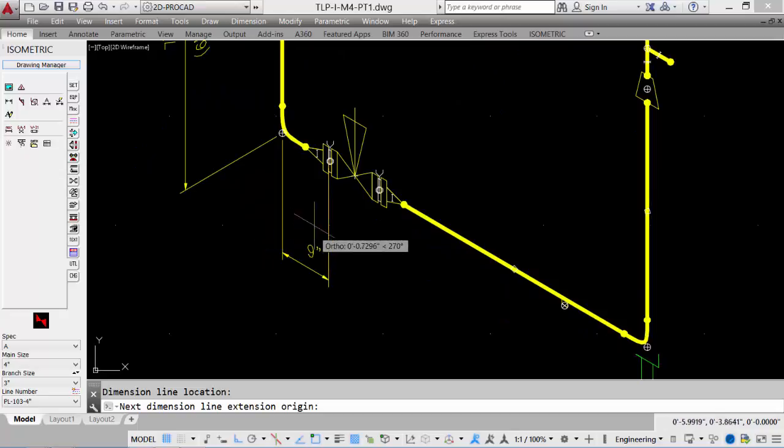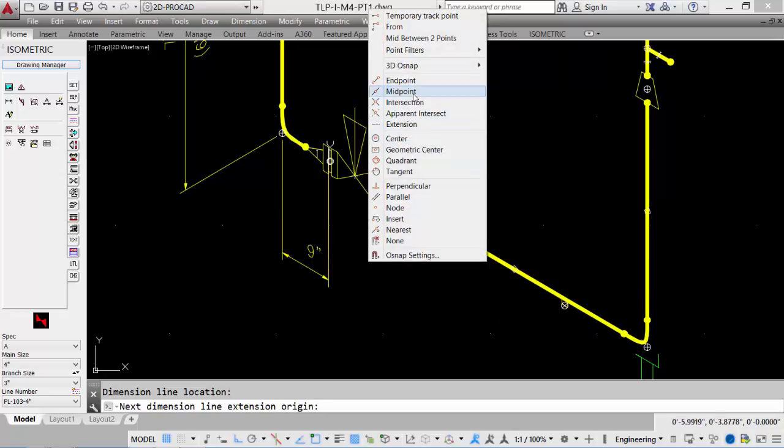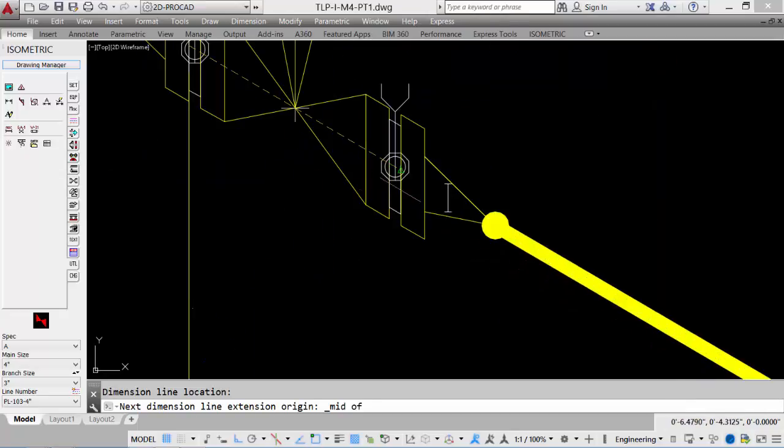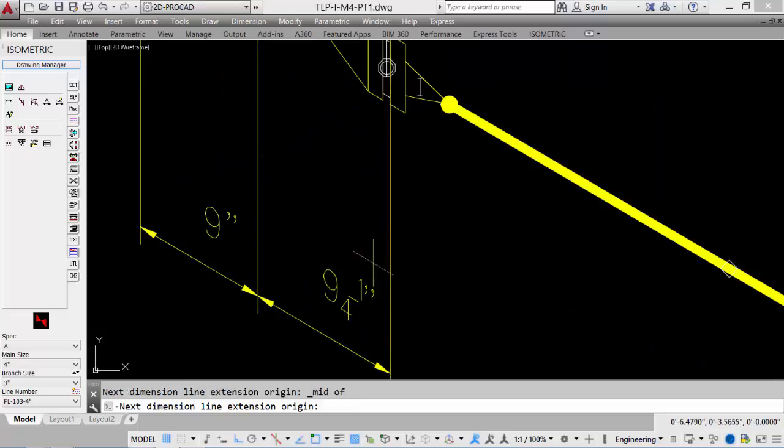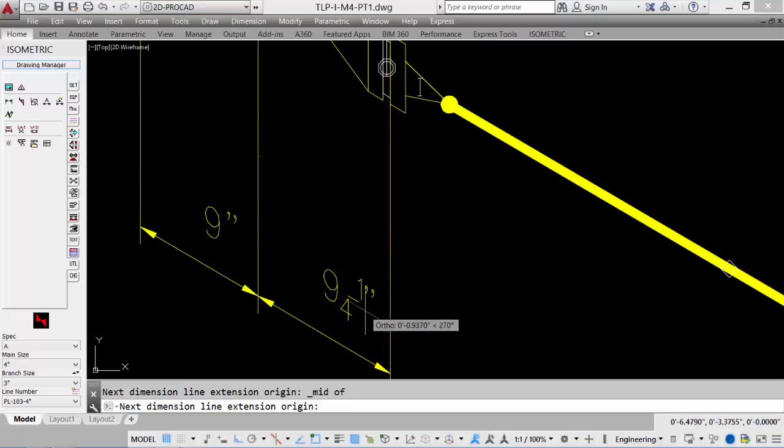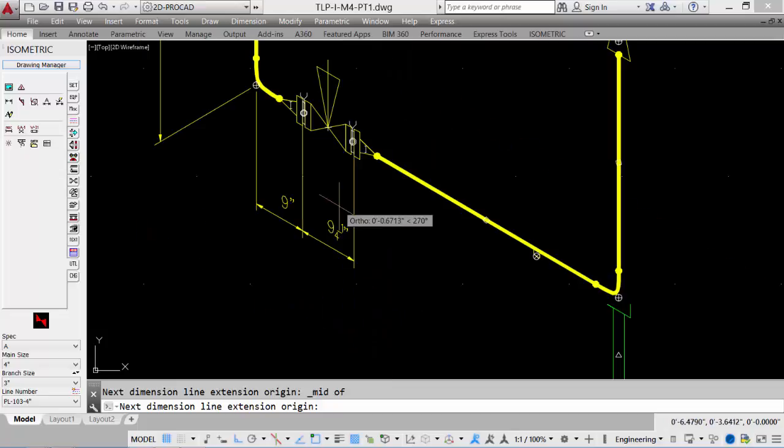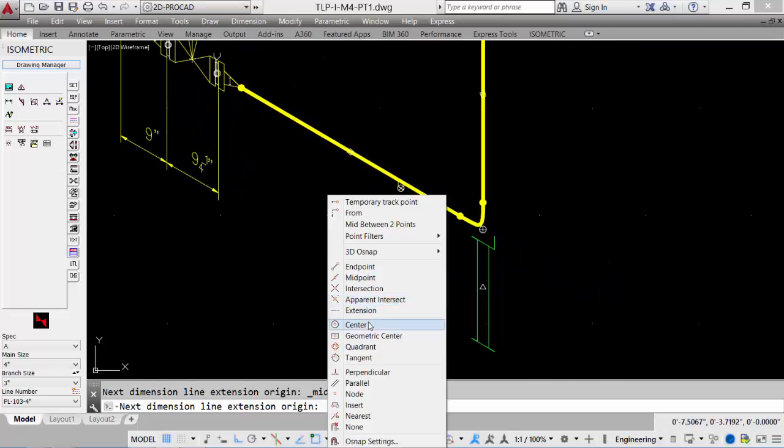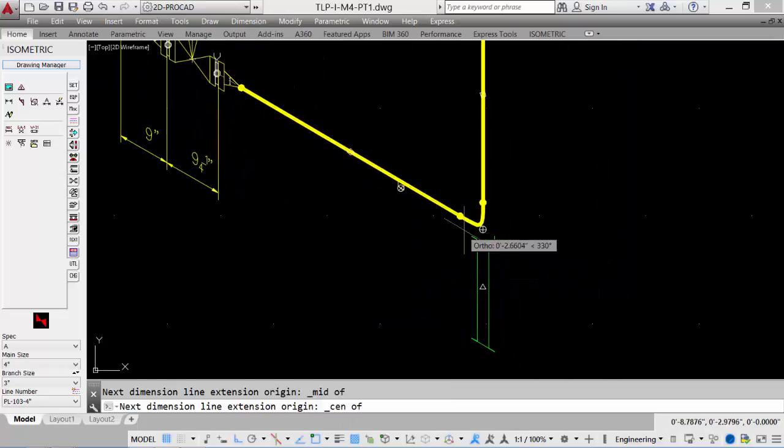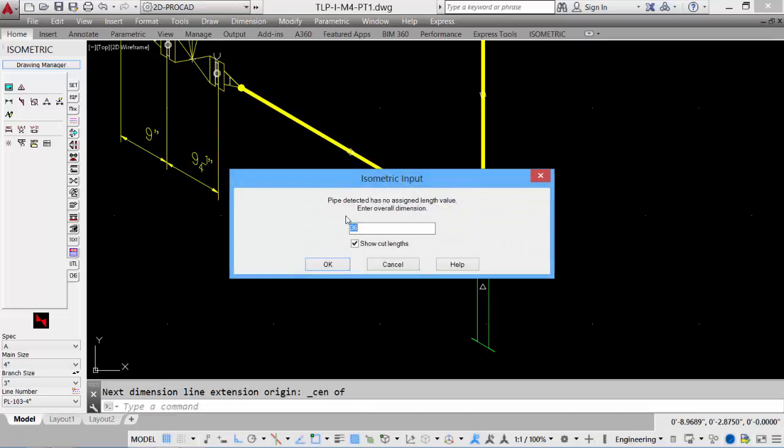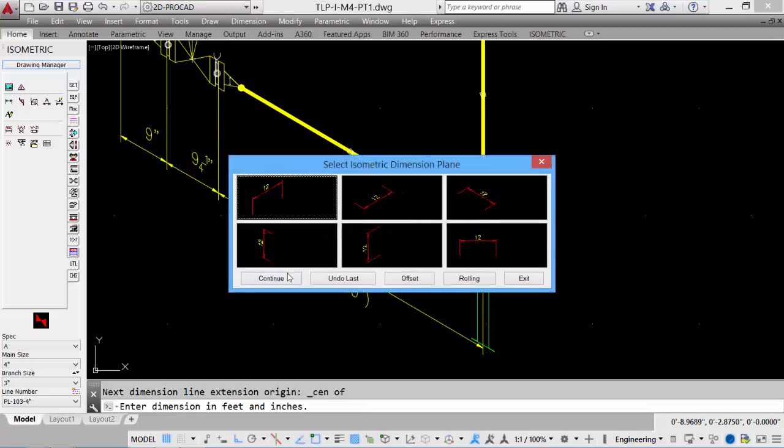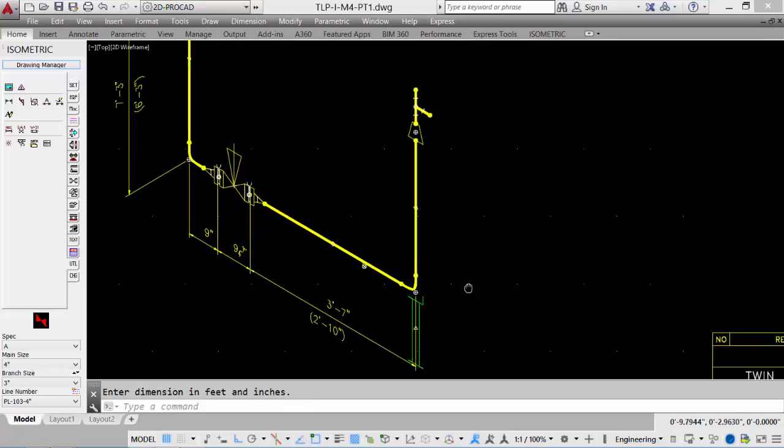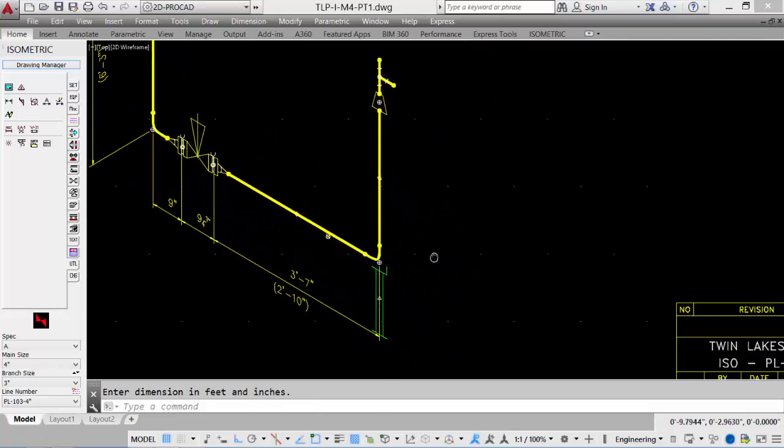We'll now pick up the middle of the next flange, or by putting the value of the two gaskets. Eighth of an inch gaskets, so a quarter inch, plus the nine inch value for the valve. And then finally, our overall dimension. With the unknown length of pipe, we can put in the value, and we can exit out, and it will put in the length of the pipe. We can continue and finish off our dimension string.